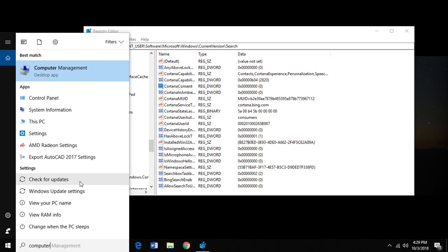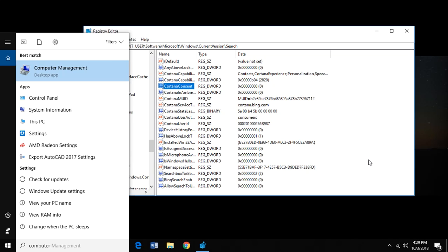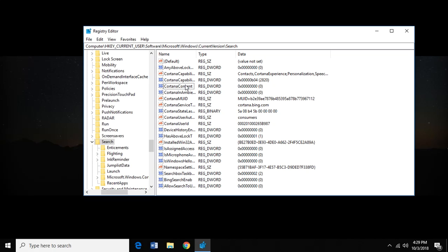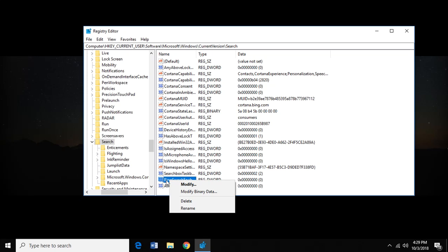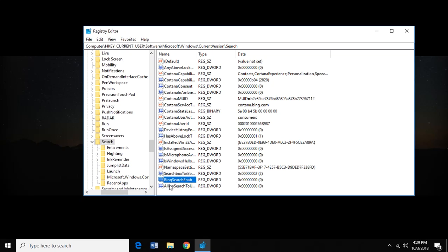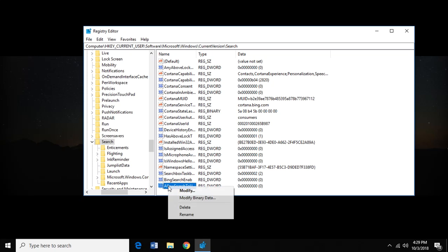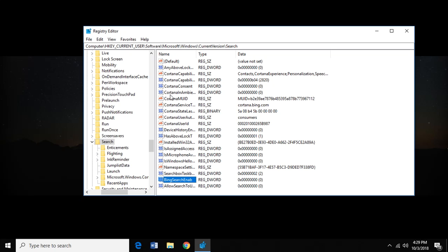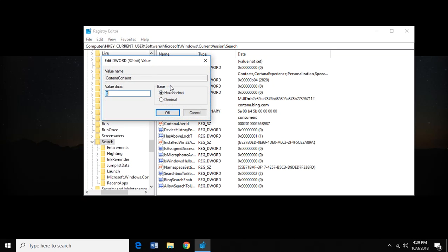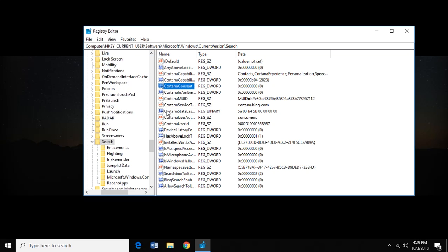That's it. So hopefully that helps. But let's say you change your mind. You don't want this anymore. You want to bring back Cortana. It's really simple. All we need to do is delete by right-clicking the two things we created, BingSearchEnabled and AllowSearchToUseLocation. Delete. And then we're going to go to CortanaConsent, double-click on her, and change that to a one. And that will bring her back.